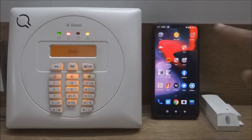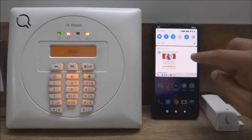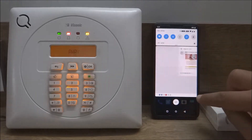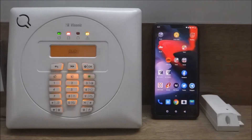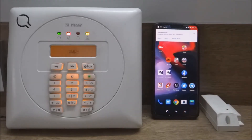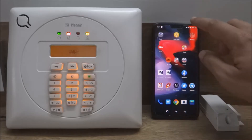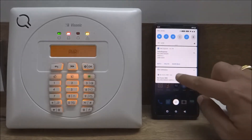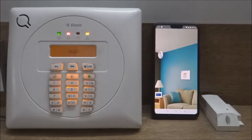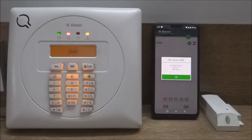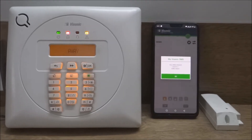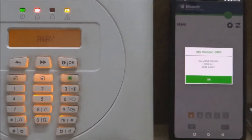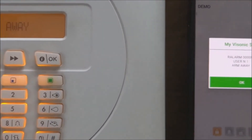I have just completely exited from the application and cleared all the notifications. As you can see, as soon as the alarm panel gets armed, we get a notification in the application. The notification shows that the system was armed by user number one in away mode.